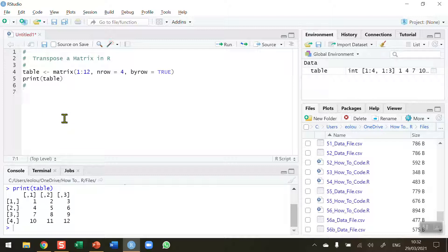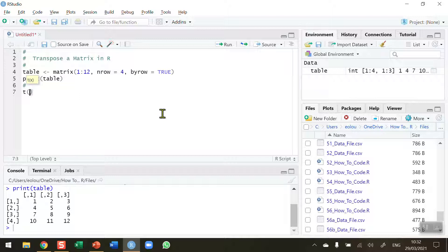So let's say I want to swap those around. I want to swap the data that is in the columns and turn it into rows and vice versa. So the way to do this is very simple. It's a function called T, T for transpose. Transpose is the function and then just add in the matrix name table in my case here.